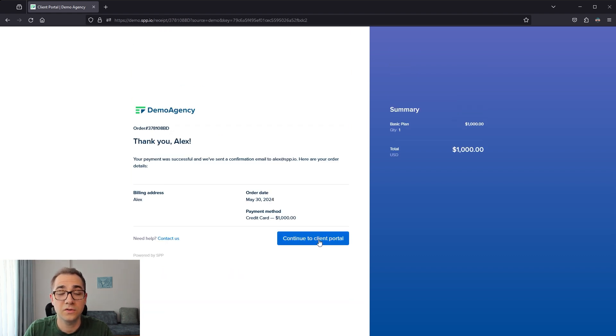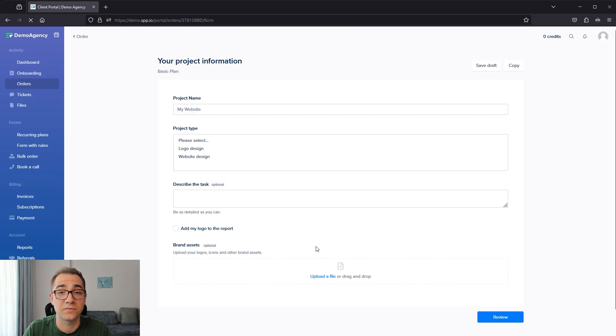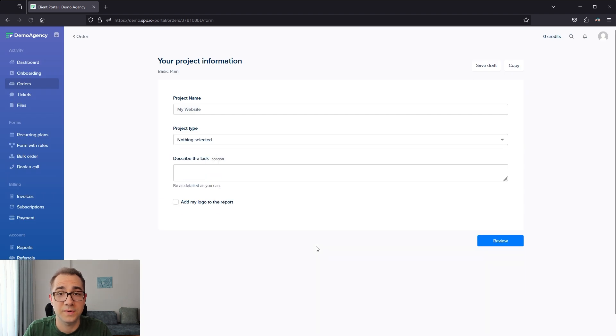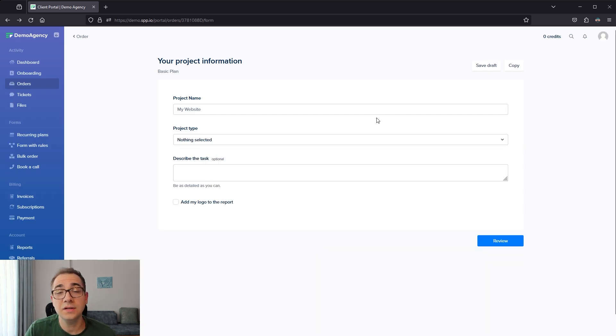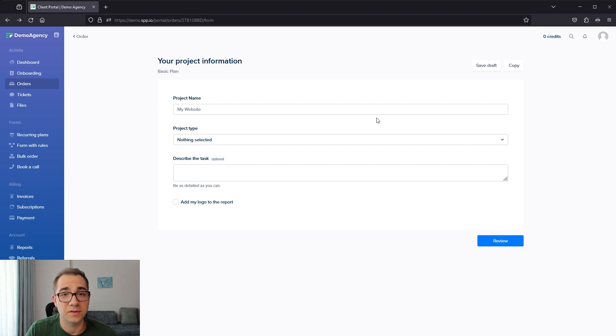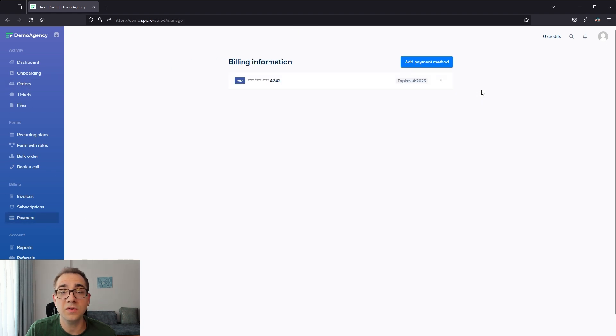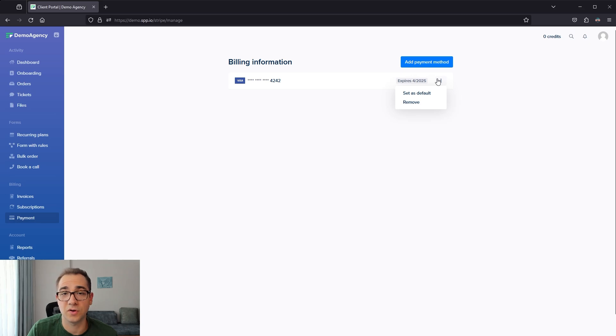From here, they can click on continue to client portal to provide you all the information that you need to get the work started for them. When logged in, the client can also self-service their payment methods. If they go into the payment page from the sidebar, they're able to add and remove payment methods as well as set new ones as default.